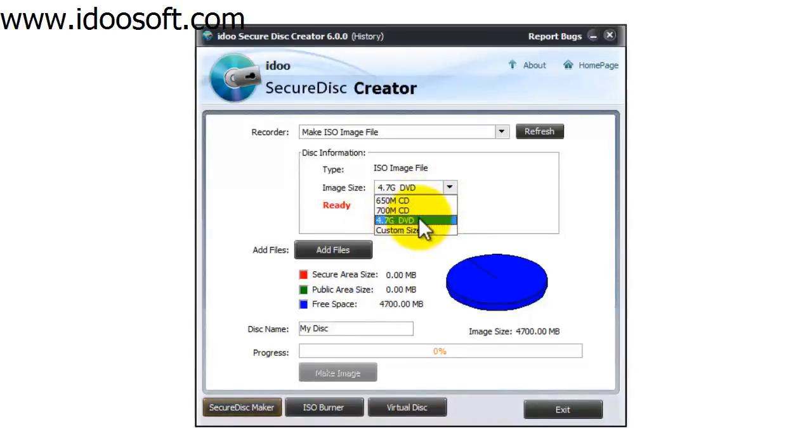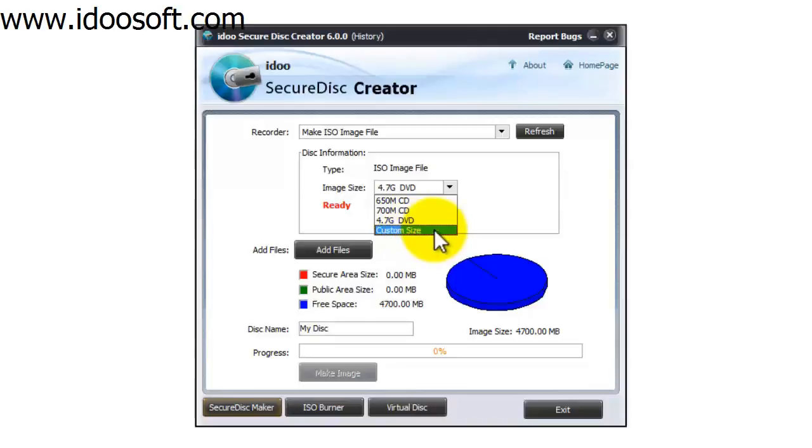So if you want it for a DVD disk use the 4.7GB DVD option. You can also have the option of using a custom size as well if you like.